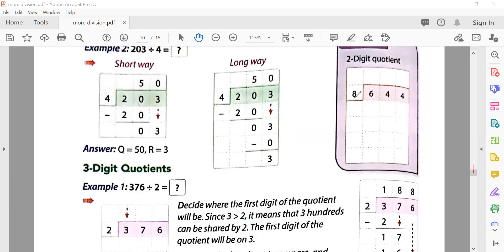Now let's do 644 divided by 8. We start reading the table of eight: eight eights are sixty-four. Sixty-four minus sixty-four is zero, then we bring down the four. Since zero becomes a one-digit number, we write zero in the quotient and bring down the four. The remainder so far is four.